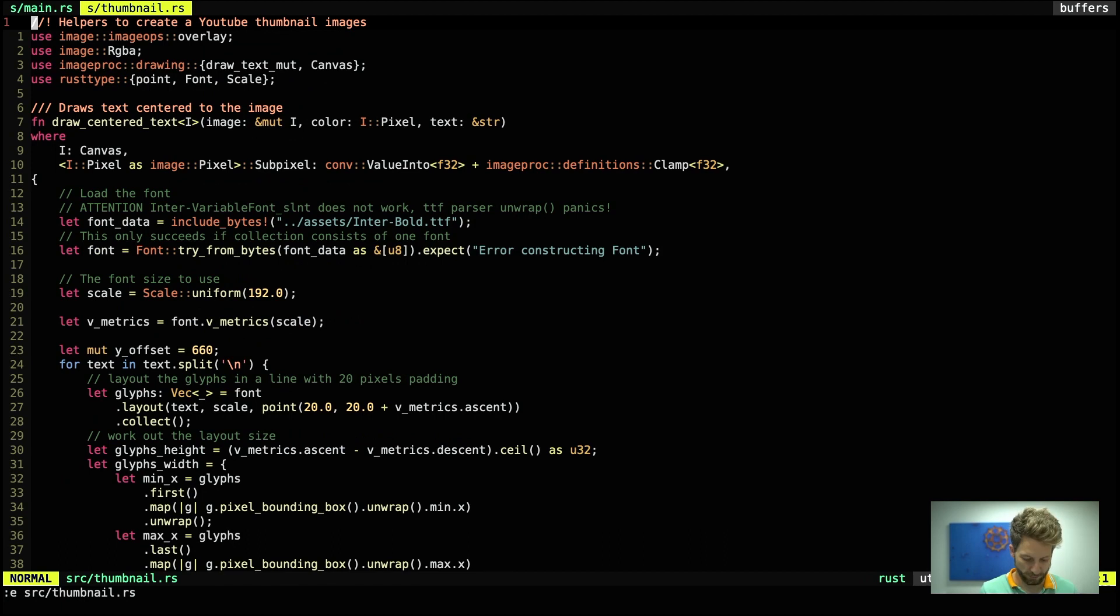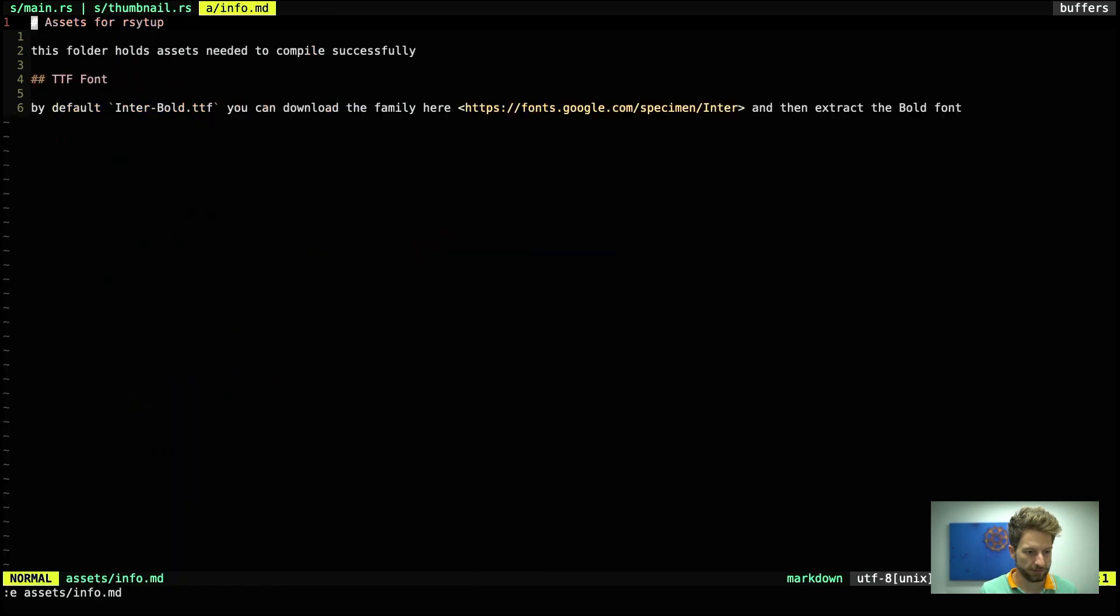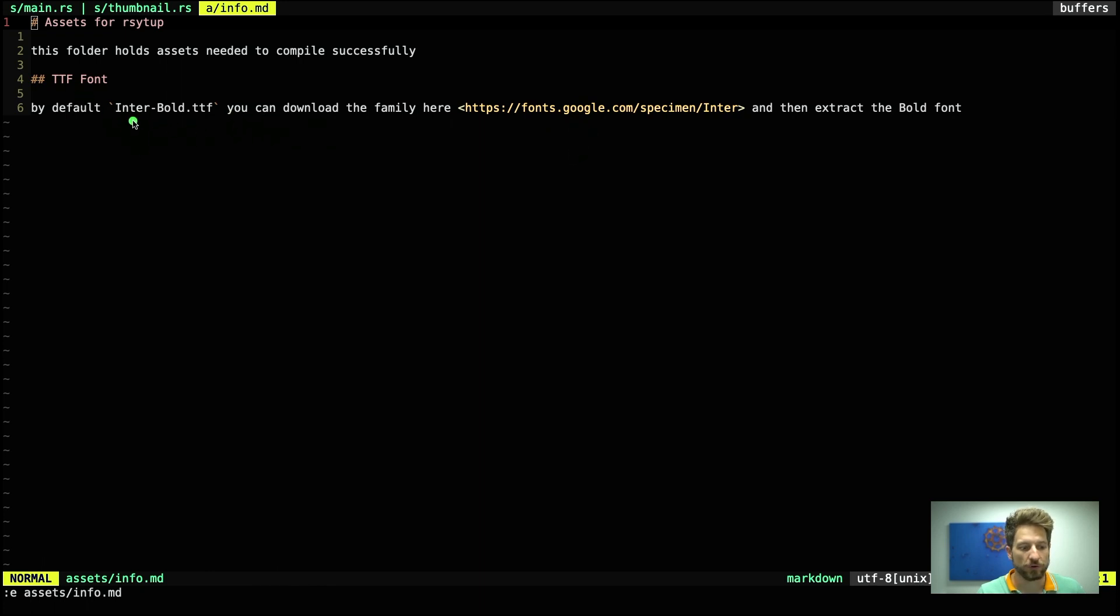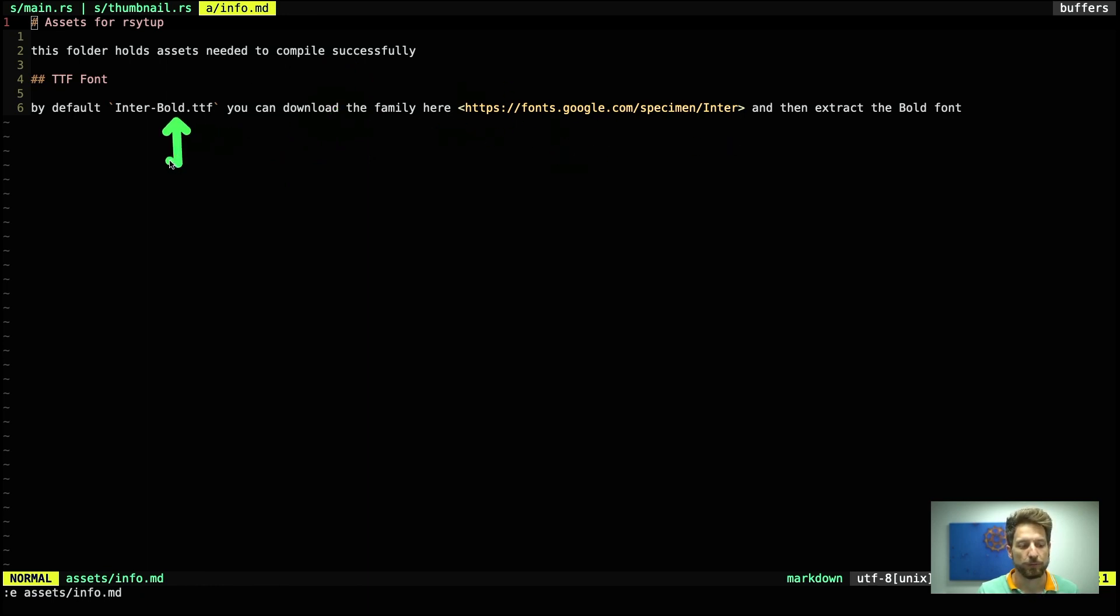Let's quickly open the source file for the thumbnail code. And before we do that we should also check out the new assets folder that has an info.md. So within the assets folder we will hold the TrueType font. I downloaded one that is freely available from fonts.google.com page, and the name is called Inter. This one will be hardcoded right now to the code. So if you want to compile successfully you will have to download this font, unpack the zip file, and then put this .ttf in the assets folder.